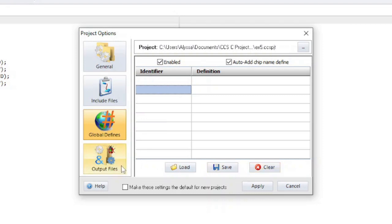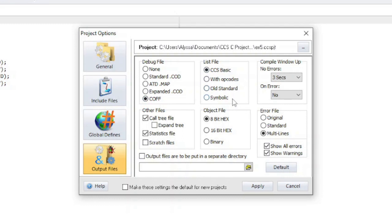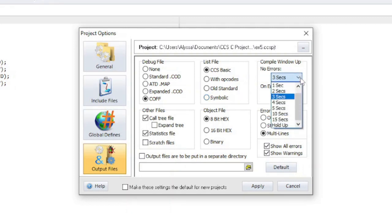The output file section is where you can configure which output files are generated by the IDE. The debug file contains information for the debugger. Most debuggers use the CAF file format. The format for the list file can be selected here. List files end in .LST and display the assembly generated for each line of C. Compile window up is where you can select how long you want the pop-up window to stay open after a compile.